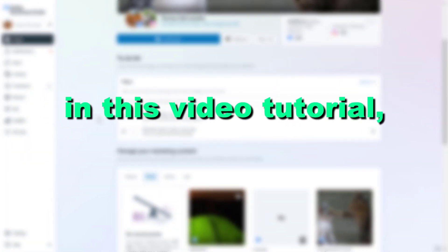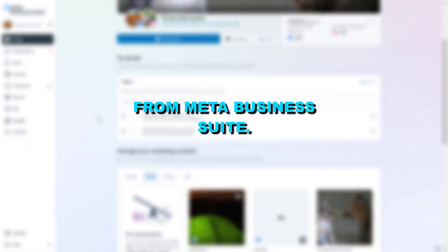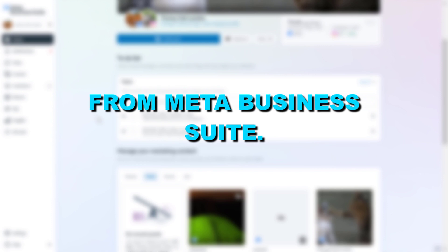Hey everybody, in this video tutorial I'm gonna show you how to delete the Facebook Pixel from MetaBusinessSuite.